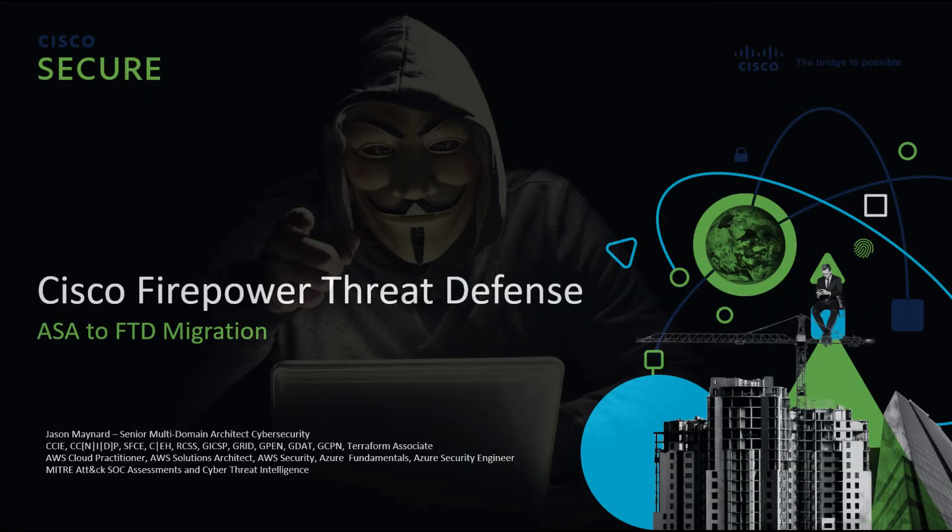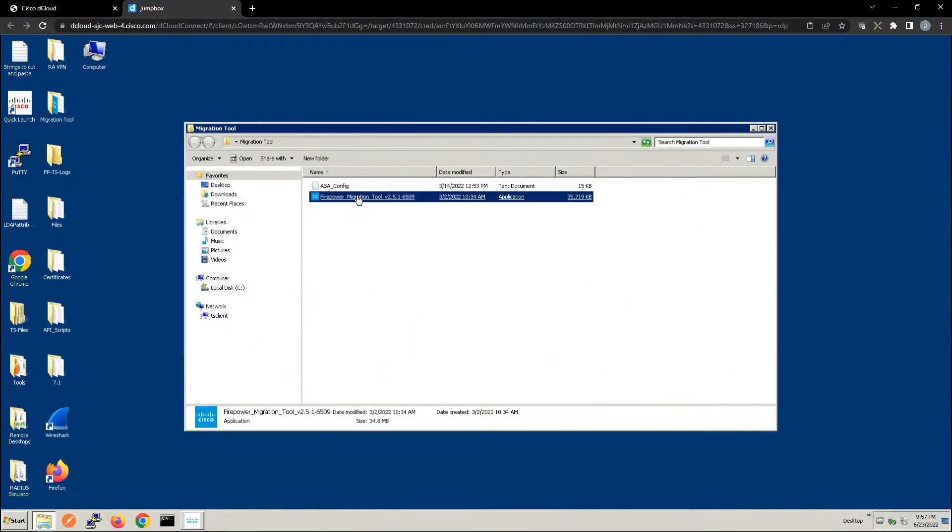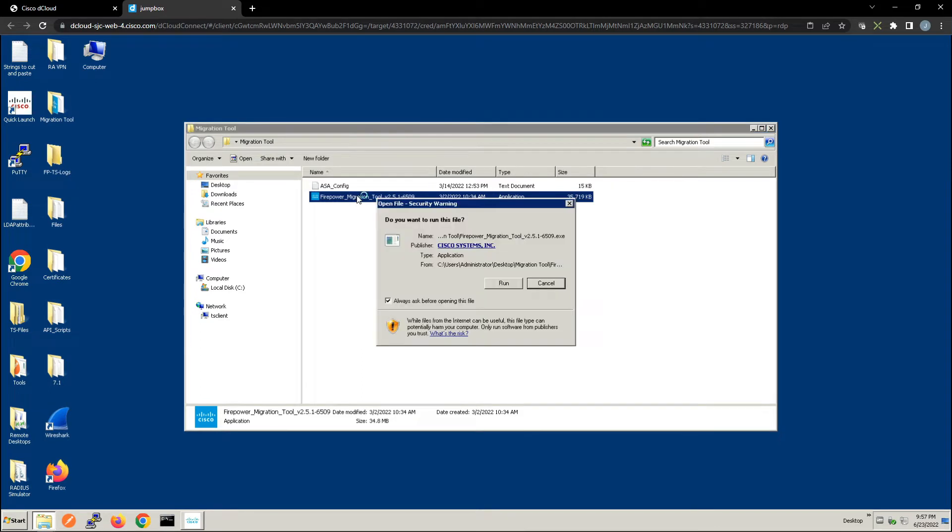Cisco Firepower Threat Defense ASA to FTD migration. Now we've already went to the website to download the Firepower migration tool and we're going to go ahead and do the installation.